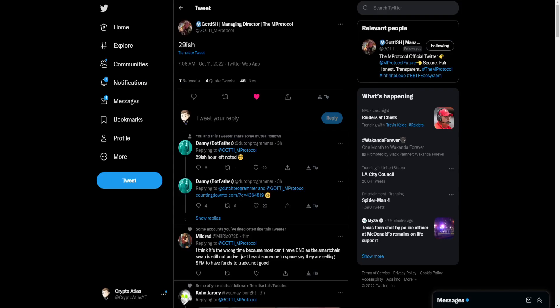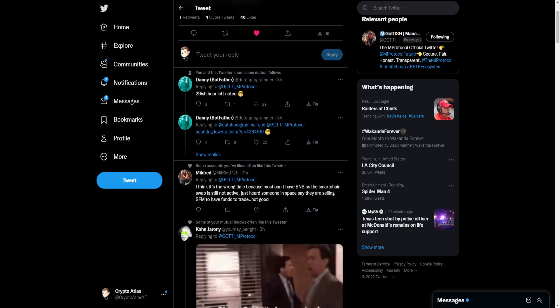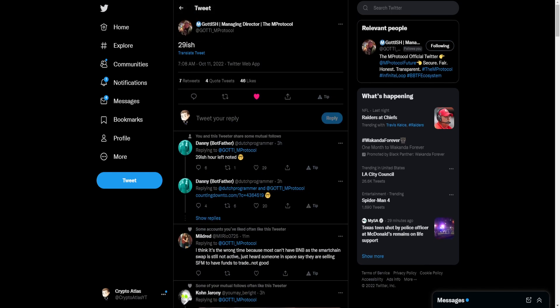First up here coming from over on Twitter, we can see he says 29-ish. A lot of people are looking at that and thinking 29-ish, what does that mean? Some people are thinking it could be a countdown timer.